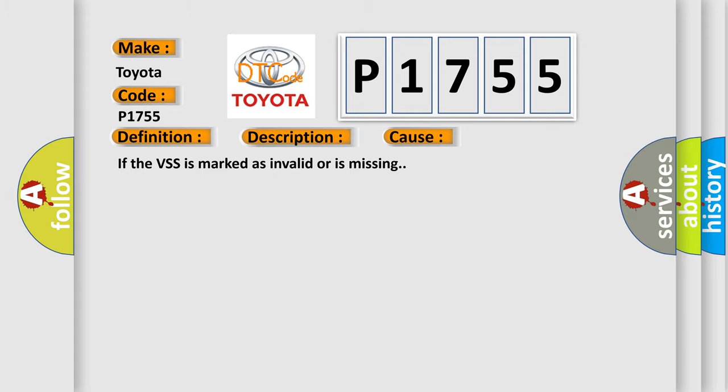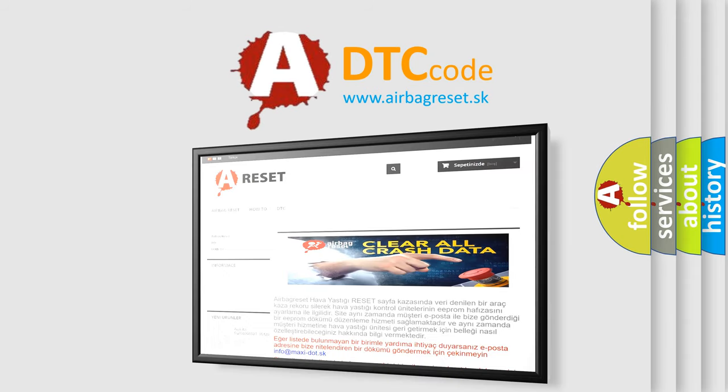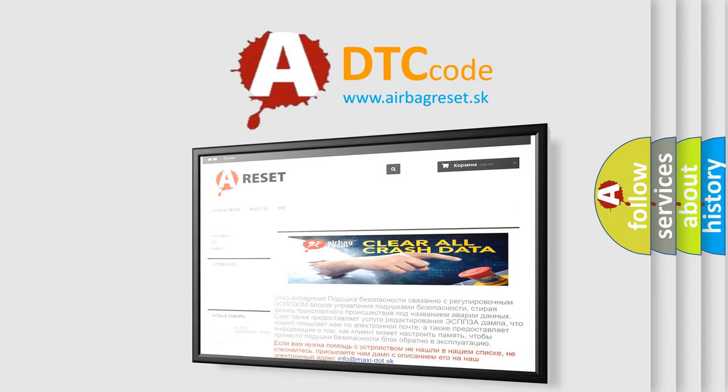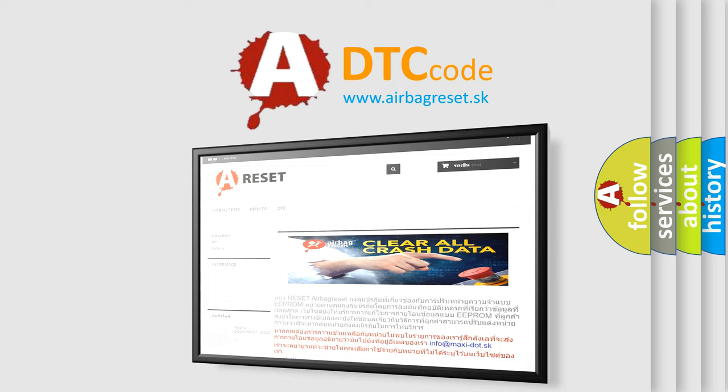The Airbag Reset website aims to provide information in 52 languages. Thank you for your attention and stay tuned for the next video.